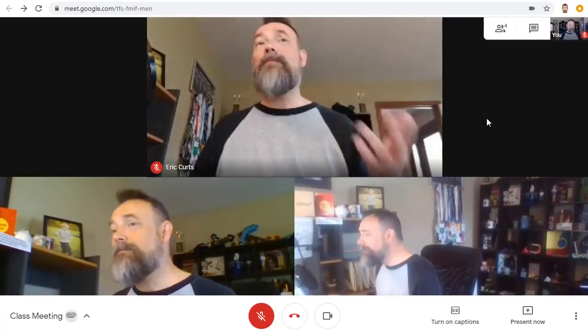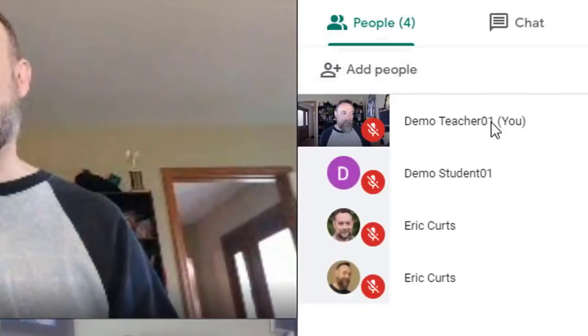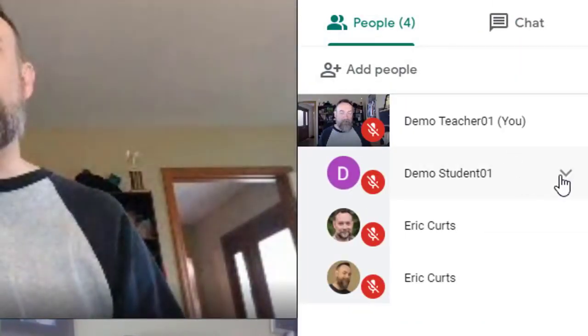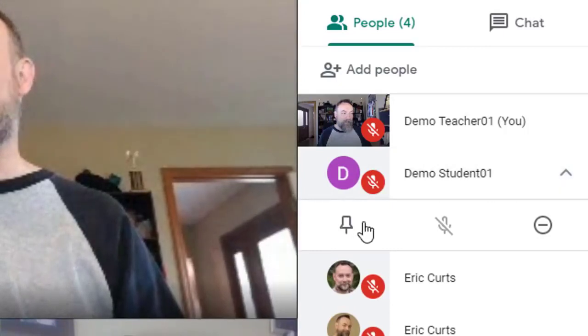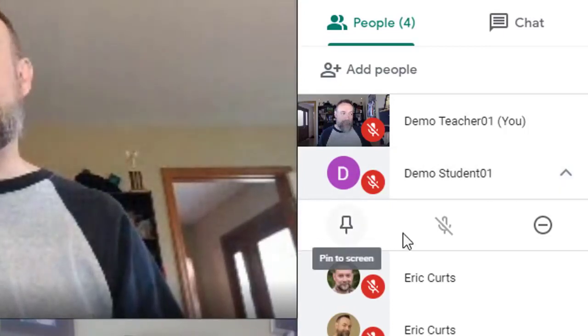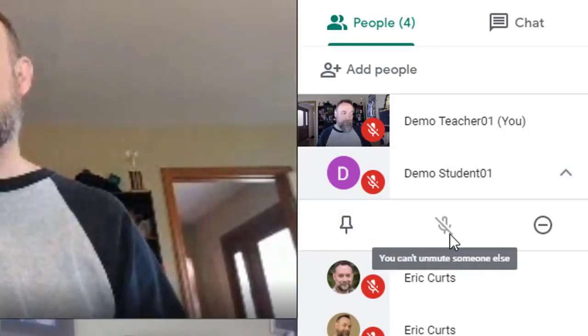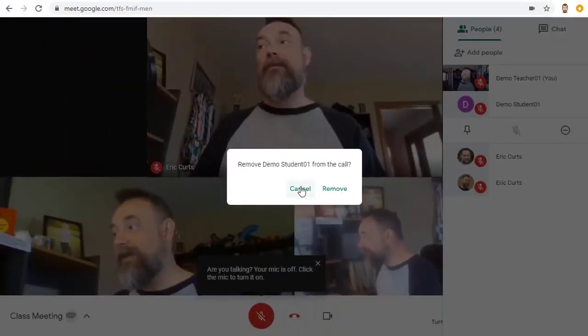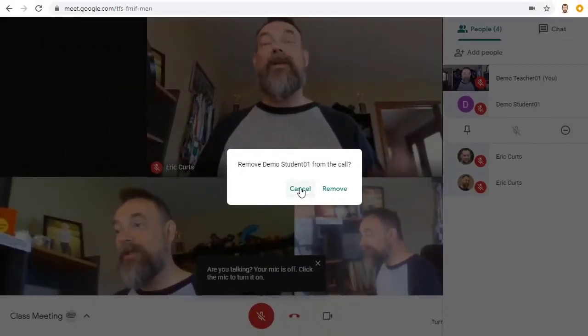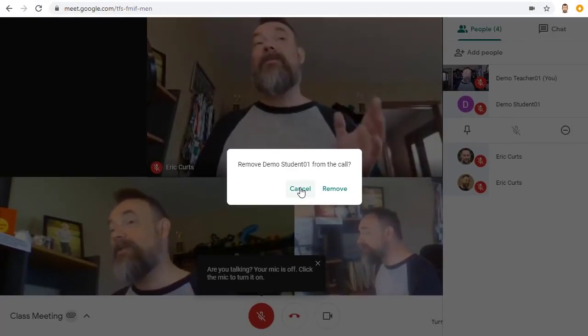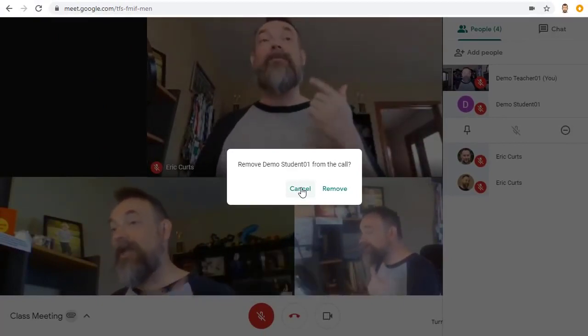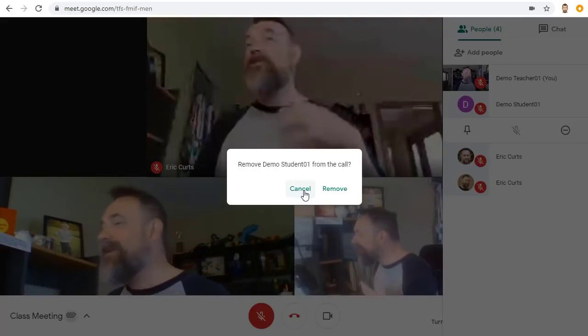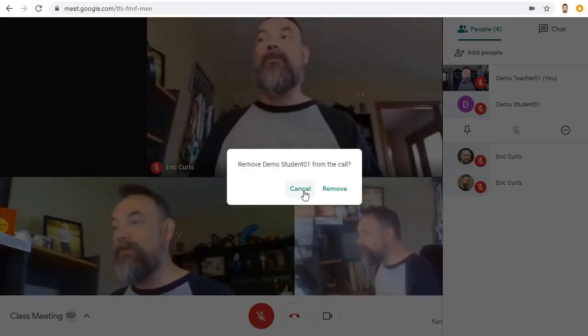Next, you can manage the attendees in the meeting by clicking on the people icon up in the top right. For each attendee, you can click on the little down arrow and you can pin them, mute them, or even remove them from the meeting. Note that in schools, only the creator of the meeting can mute and remove others, so that a student would not be able to mute or remove the teacher.